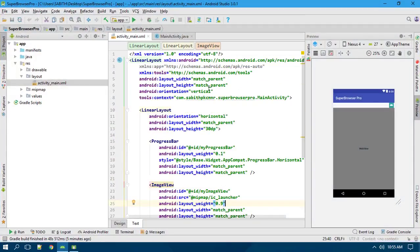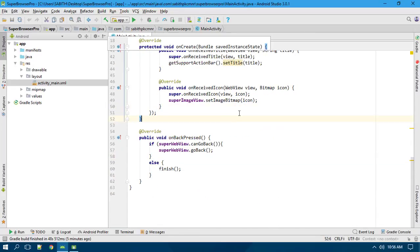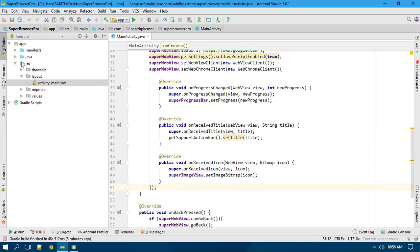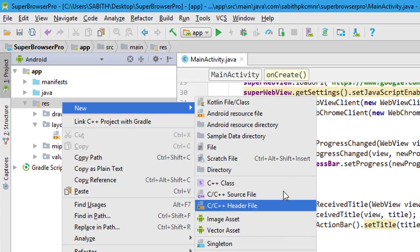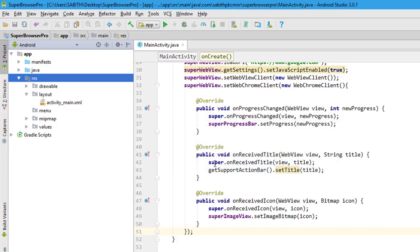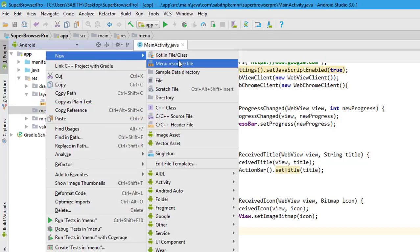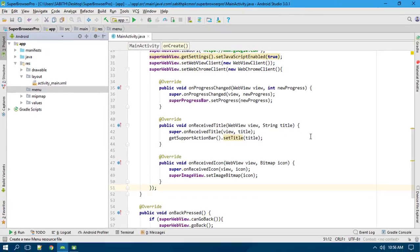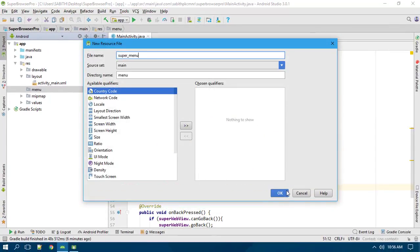Let's get started. There is nothing we have to do inside the layout, so just closing that. We have the main activity. First we need to create a menu item, so I'm going to right-click on the res folder — which stands for resources — then go to New, create a new directory named 'menu', then click OK. Now we have a folder called 'menu'. Right-click, go to New, then Menu Resource File, and name it 'super_menu', then click OK.